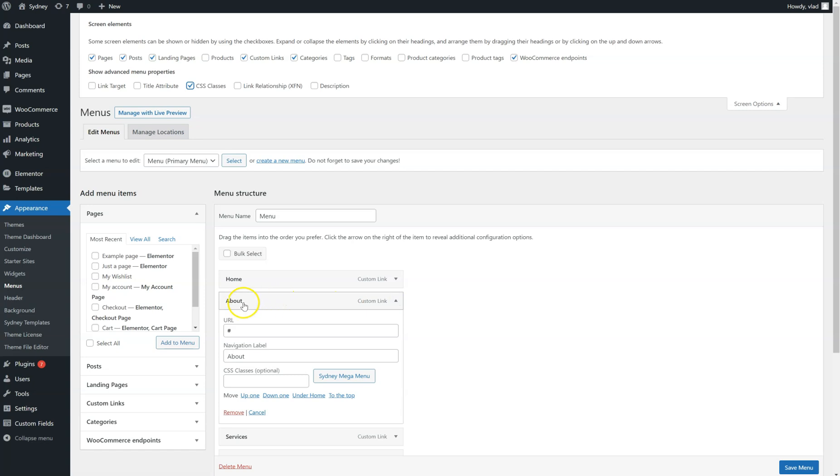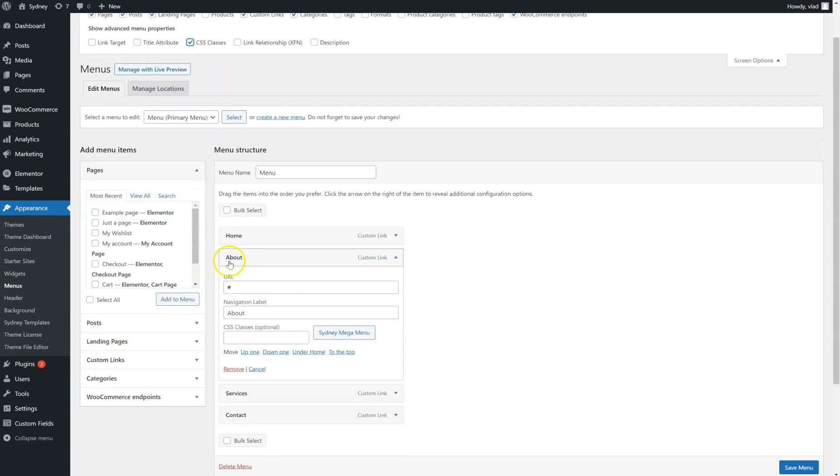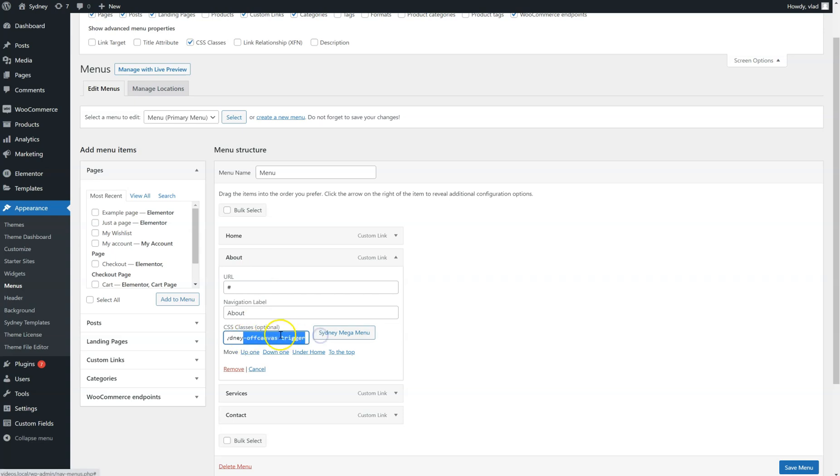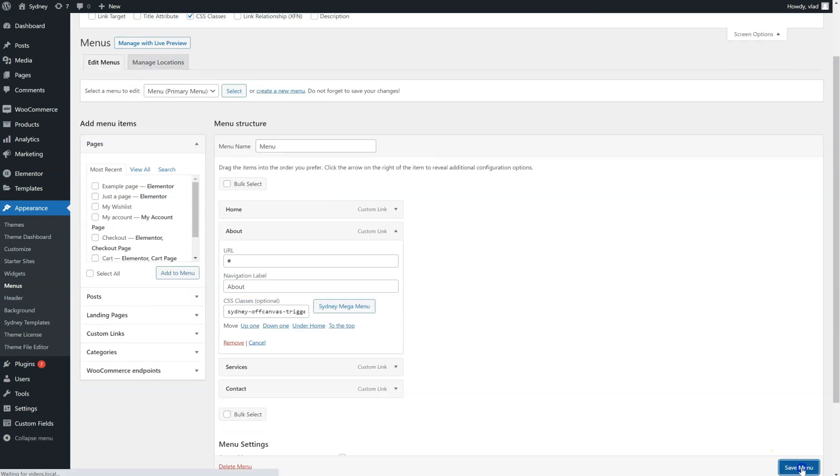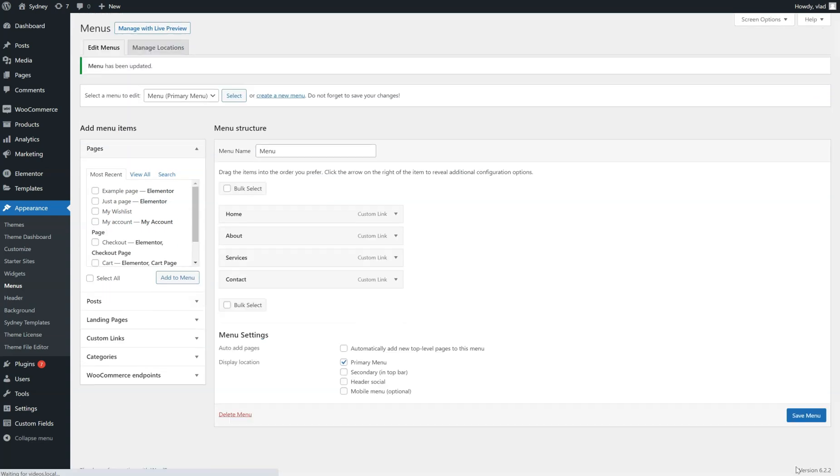And let's say I want the About item to open, to act as a trigger and open the off-canvas content. So I'm just going to paste the class here, Sydney off-canvas trigger. Save the menu.